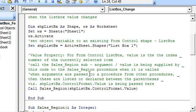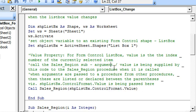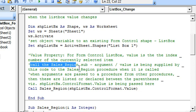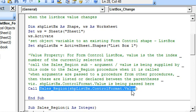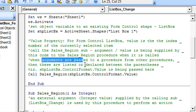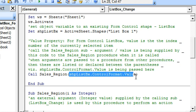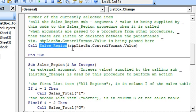The argument being supplied by this code is the value of the list box, and it is calling the SalesRegion sub. So on executing this code, the SalesRegion sub is called and the value of the list box is supplied to this called sub. When arguments are supplied to a procedure from another procedure, these are listed or declared between brackets, as being declared here. Now we come to the SalesRegion sub, which is being supplied the value of the list box.